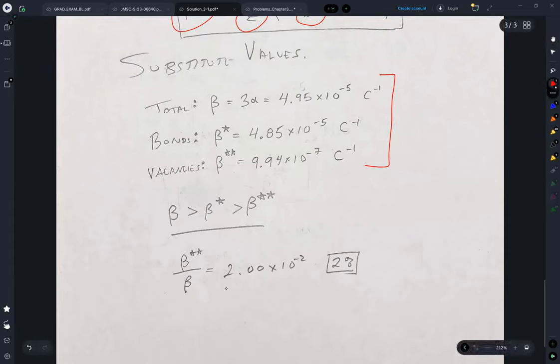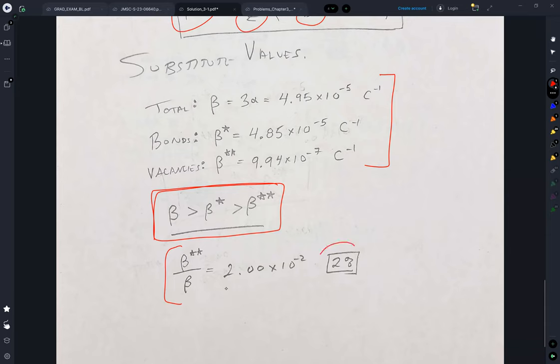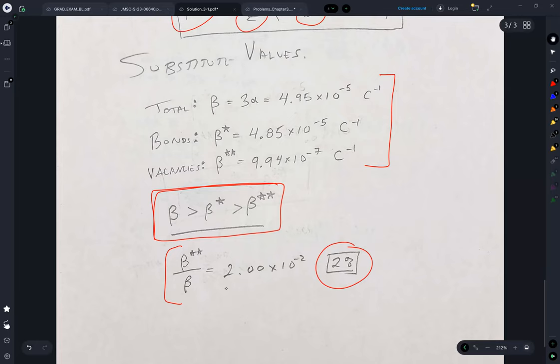And they seem to make sense — the thermal expansion total has to be larger as the sum of the two. It says that the bond thermal expansion is larger than the vacancy thermal expansion. And if we take beta double star divided by beta, we see that the vacancies account for about 2% of the total thermal expansion.